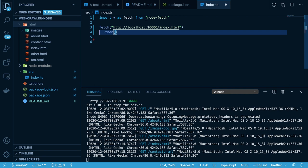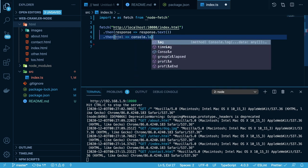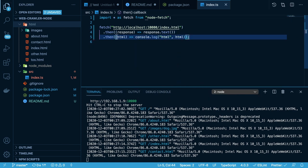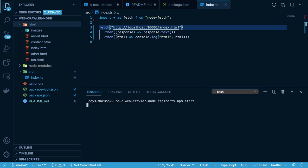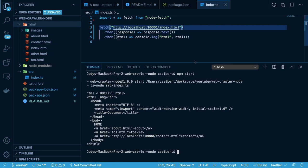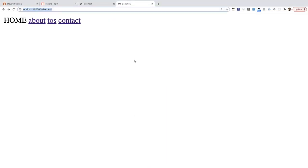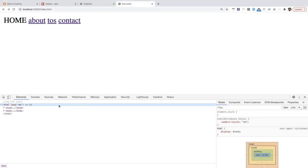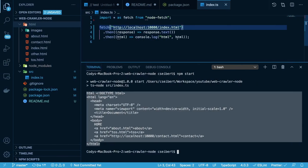Since fetch returns a promise, we can tack on a .then and say response.text, which returns a promise again, so we can tack on yet another .then. This will give us access to the HTML that the page has. I'm just going to print this out to demonstrate. Let me run that start command and we should see a bunch of HTML print out. And it does — it prints out down here, and this is the same HTML you might see if you did an inspect element on the index page.